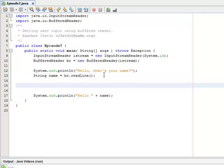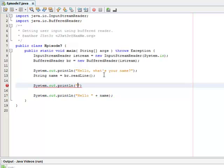So we'll do System.out.println and ask them what year they were born.